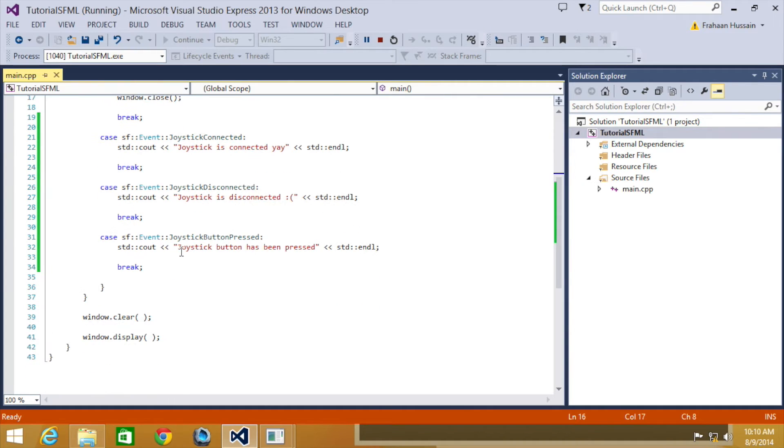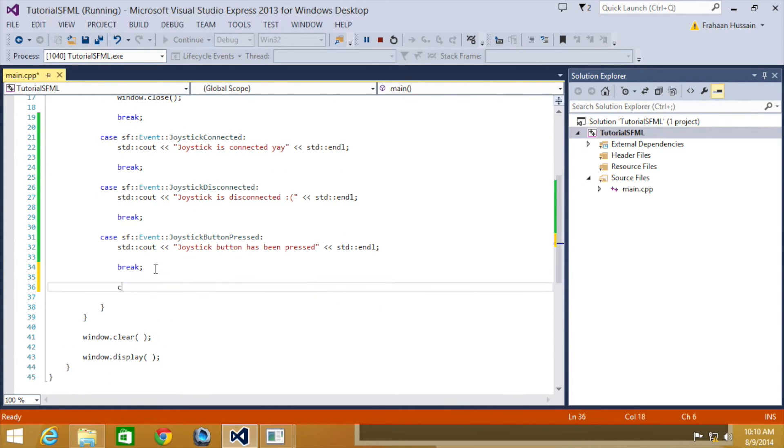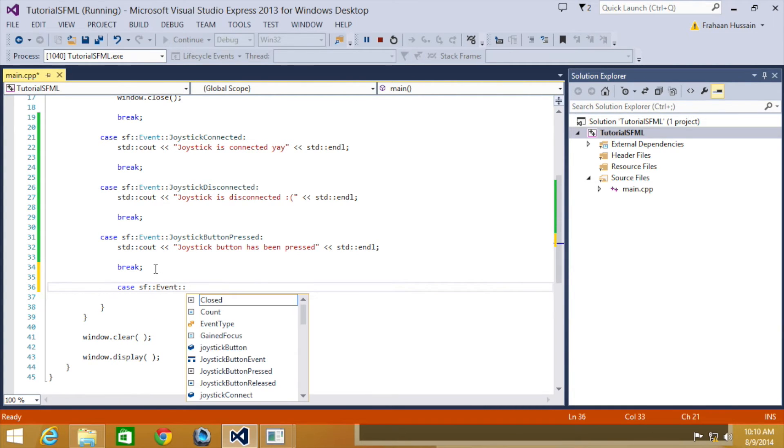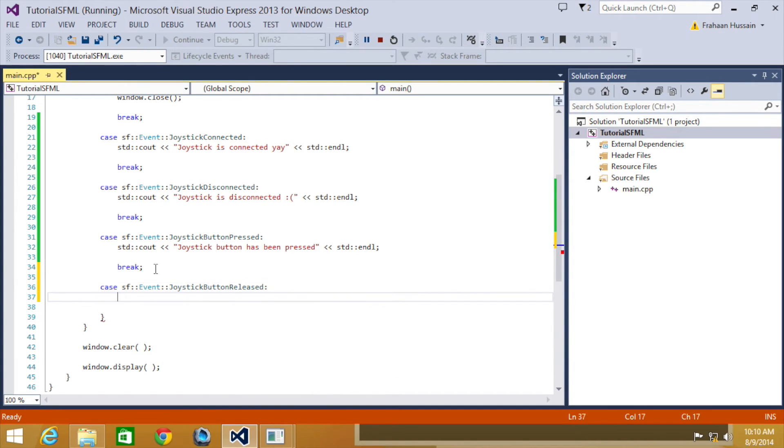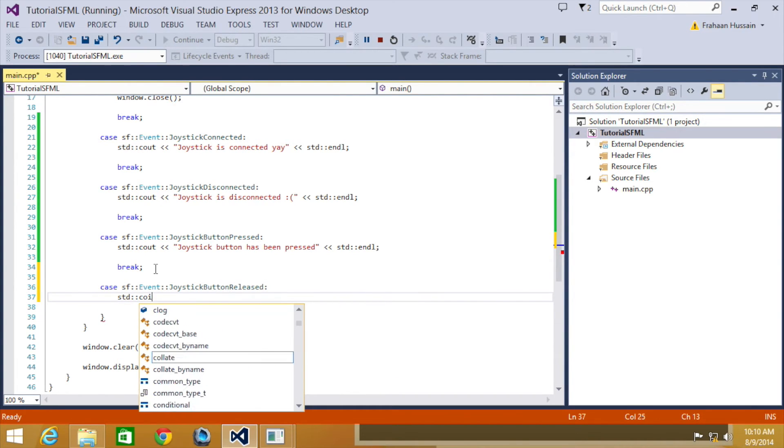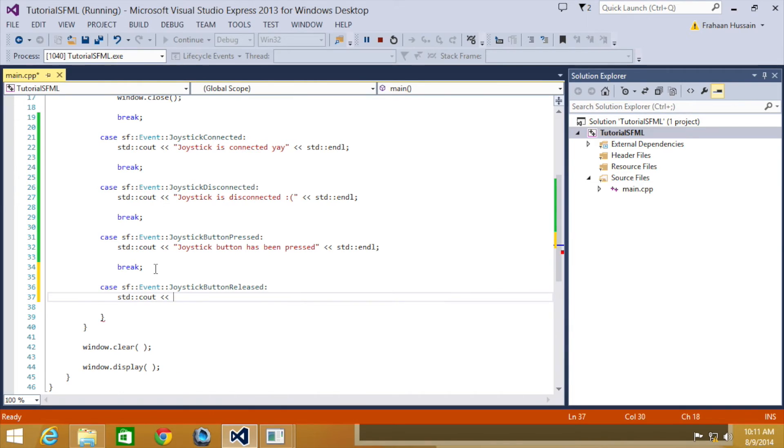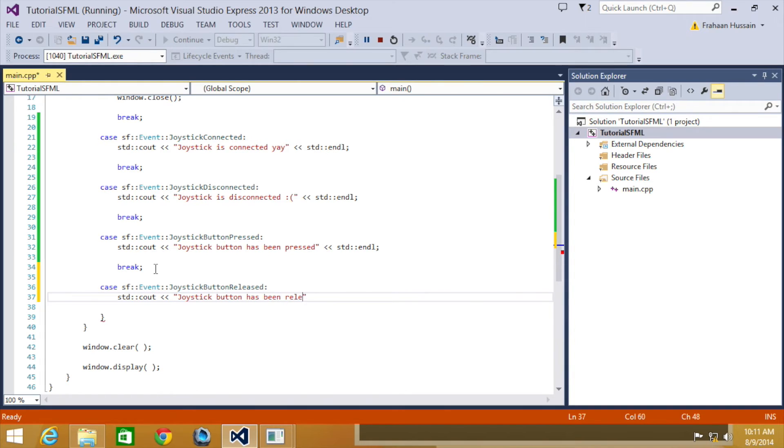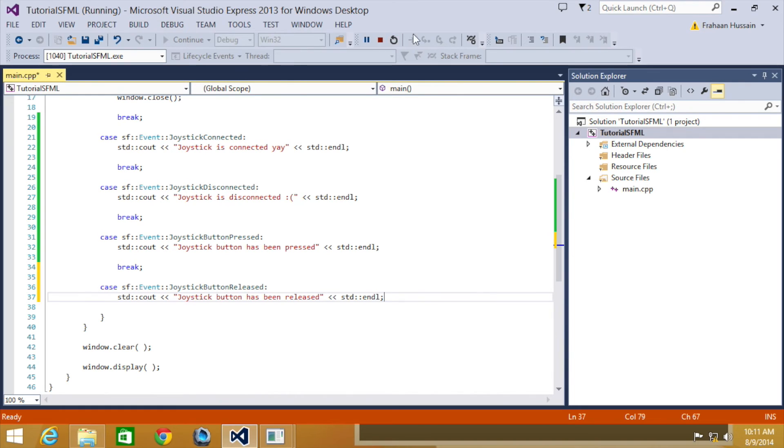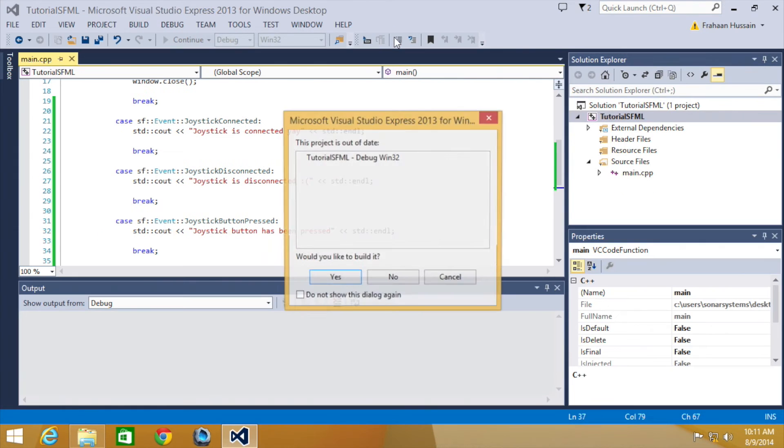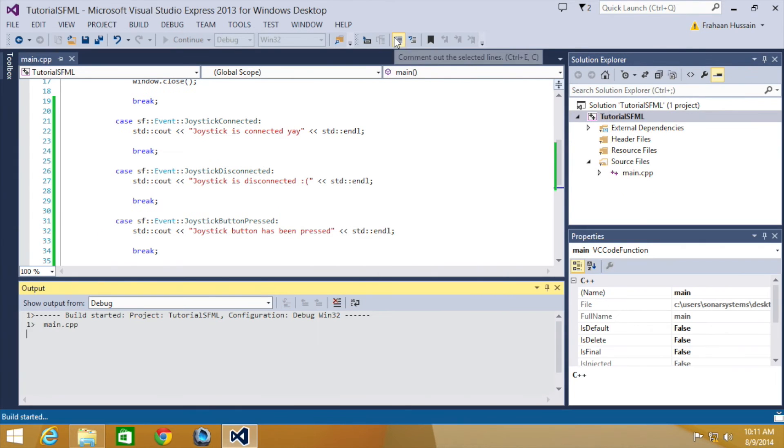Okay, so what we're going to look at now is adding joystick button released. So case, SF event, joystick button released, colon, std cout, I'm just going to cout, joystick button has been released, std inline, break, restart that.